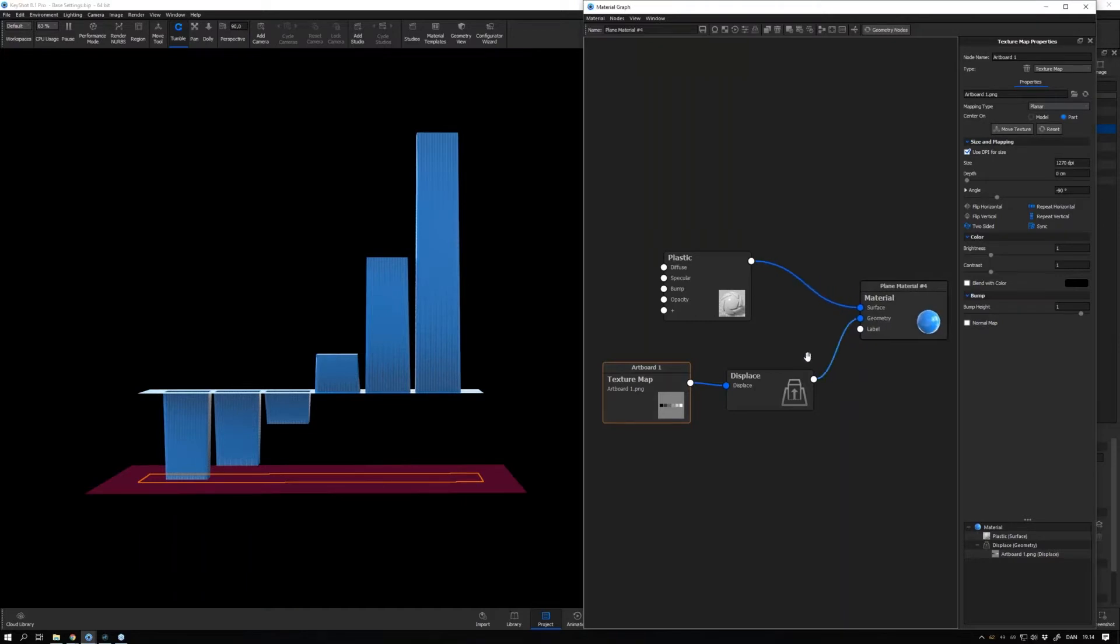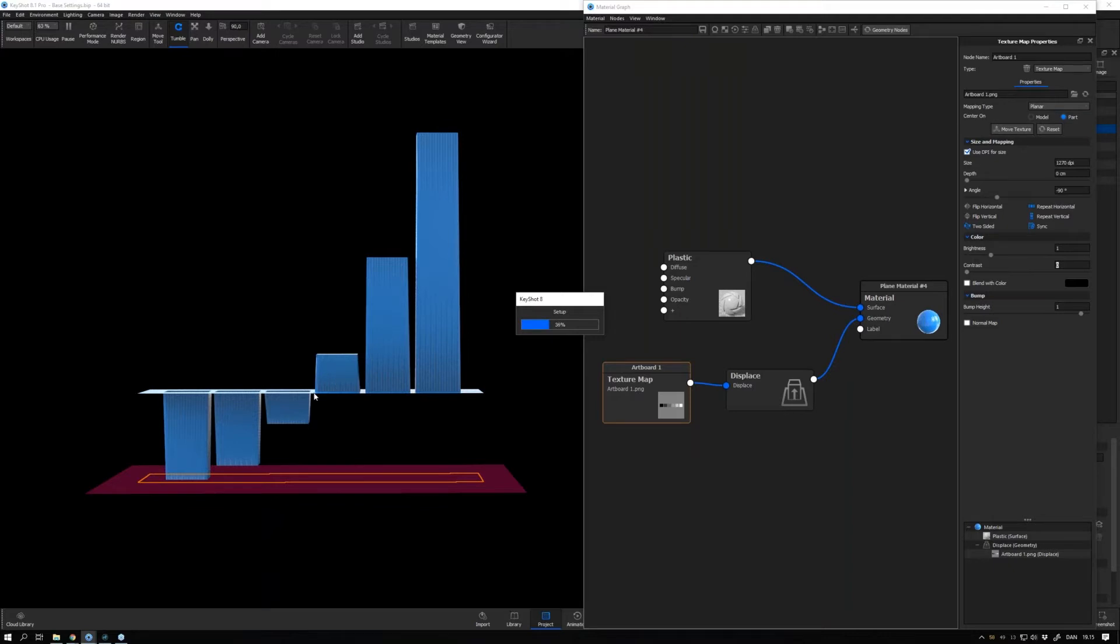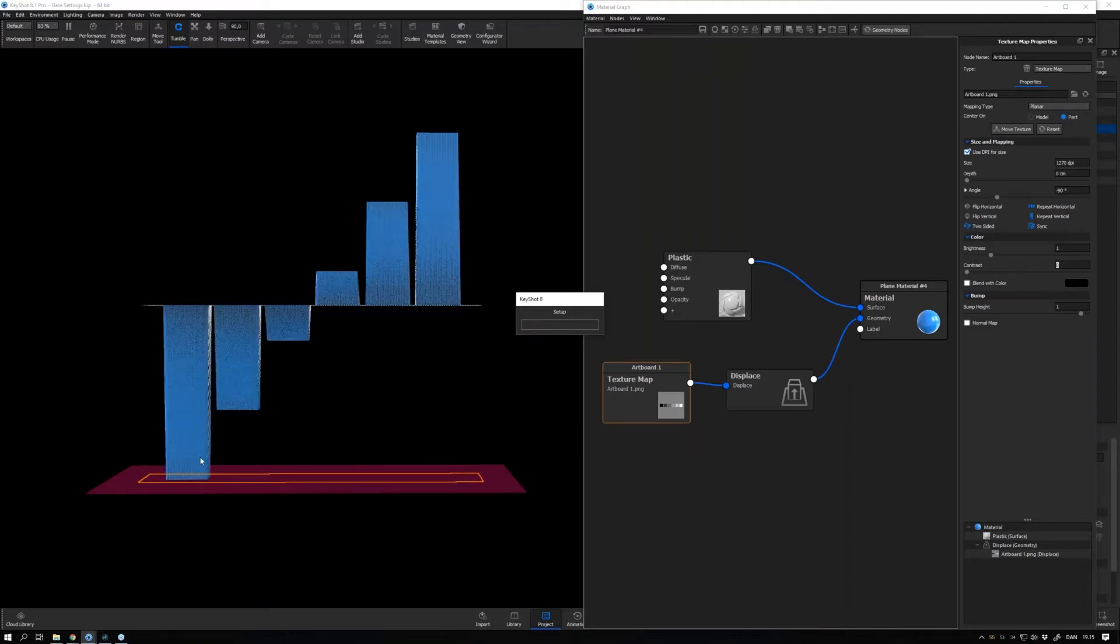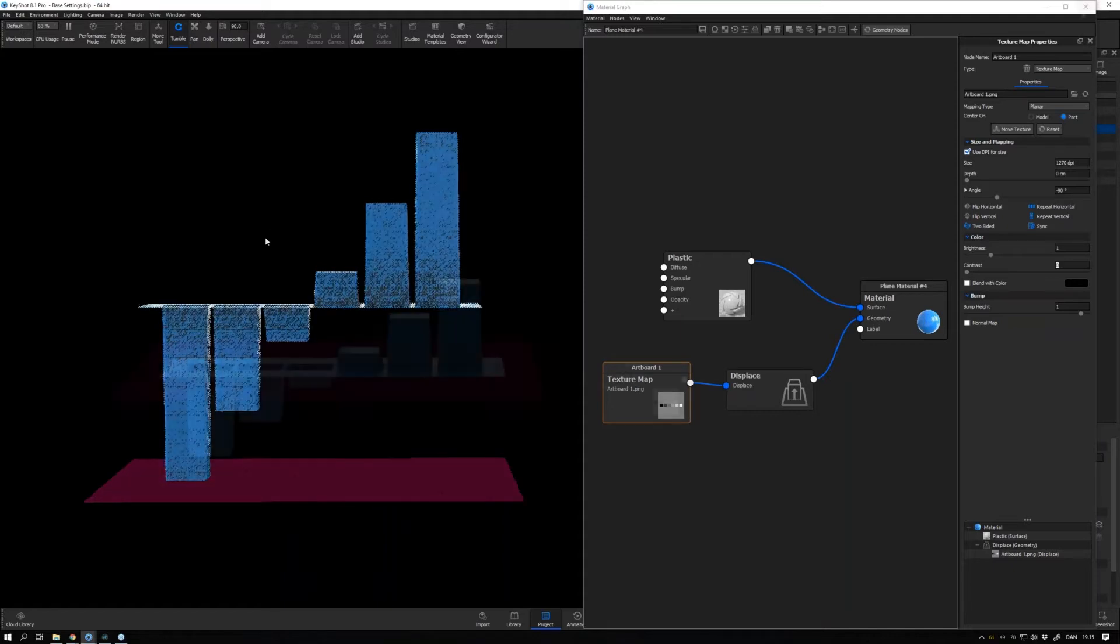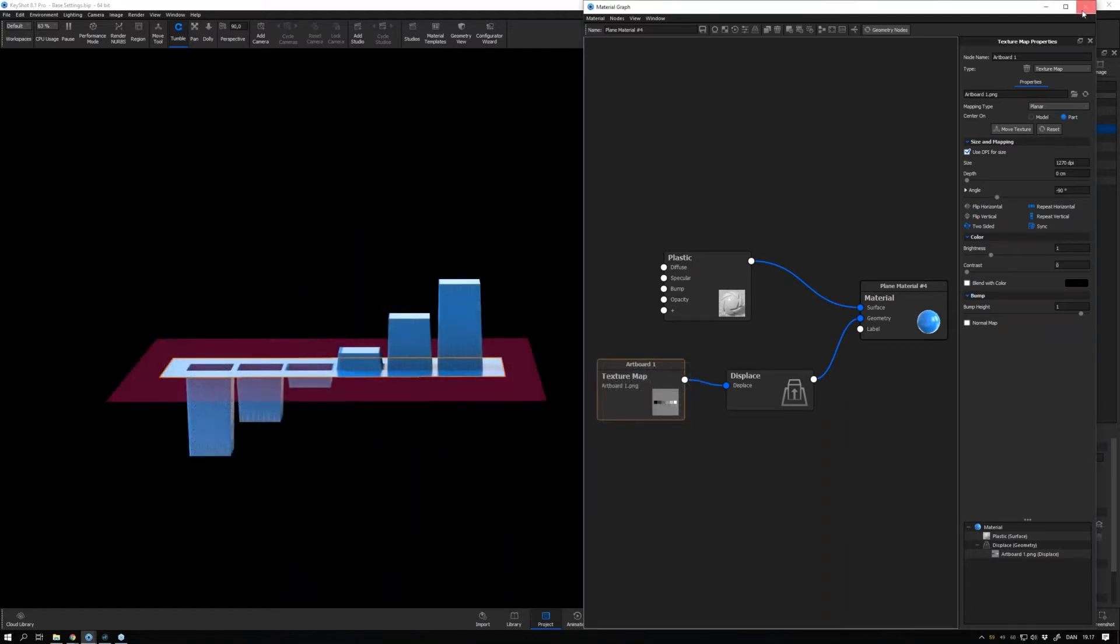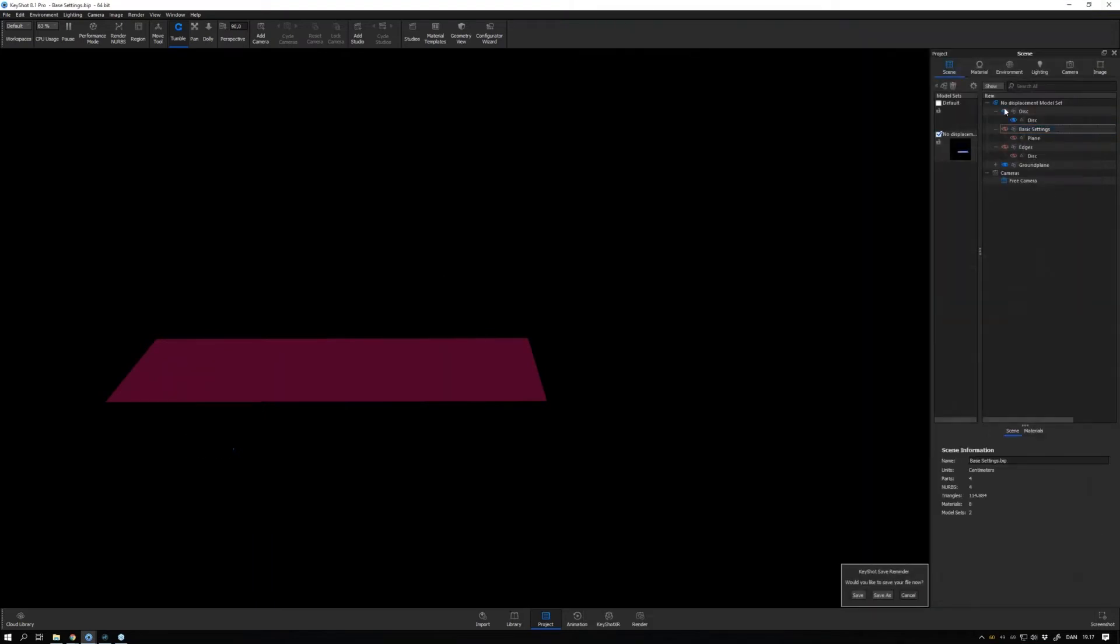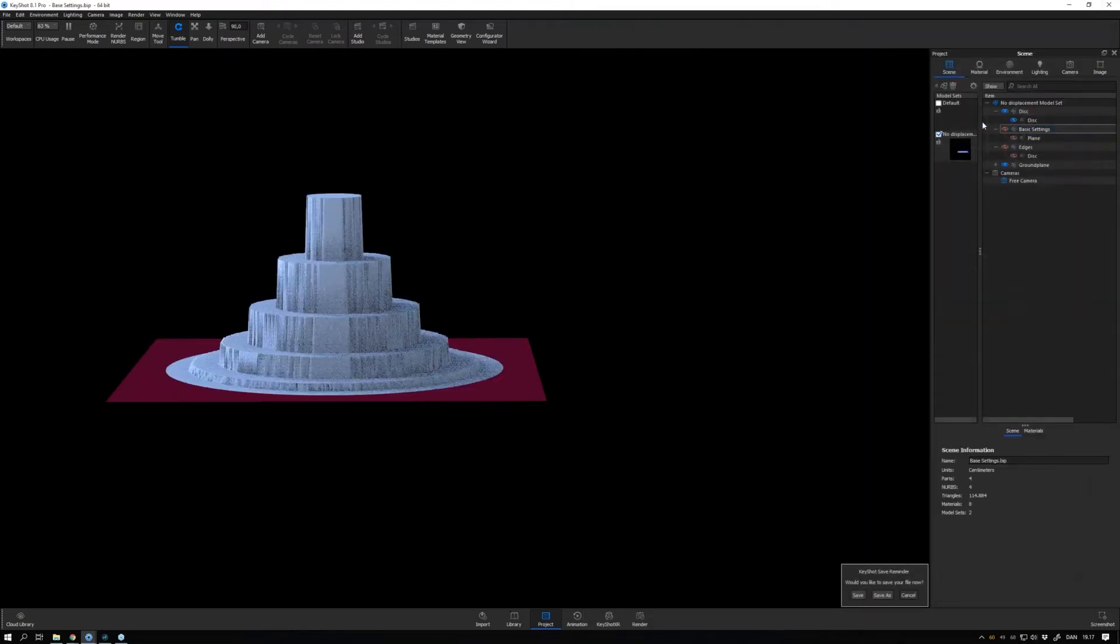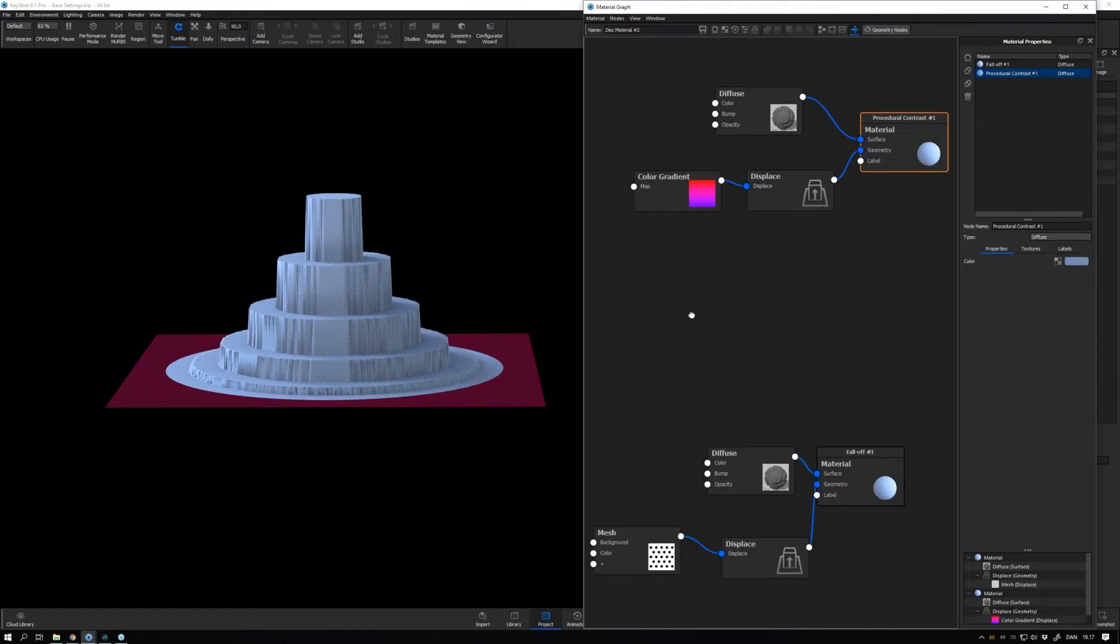Go into your texture, into the texture settings, and here in the contrast settings drag that down to zero and execute the geometry nodes. Once it's done doing that, we should see that it's now being displaced in a linear manner.